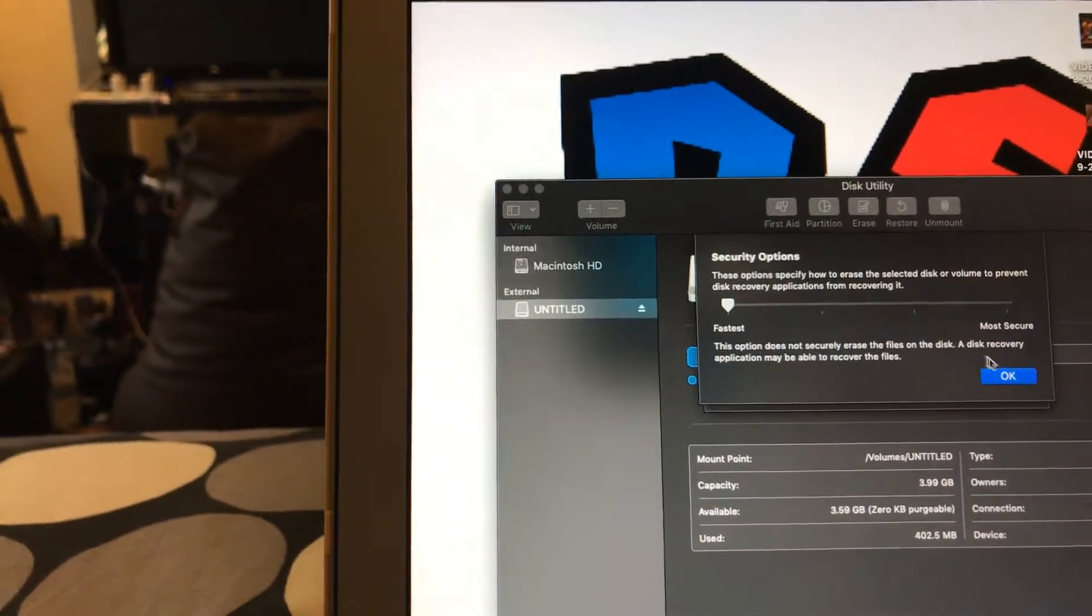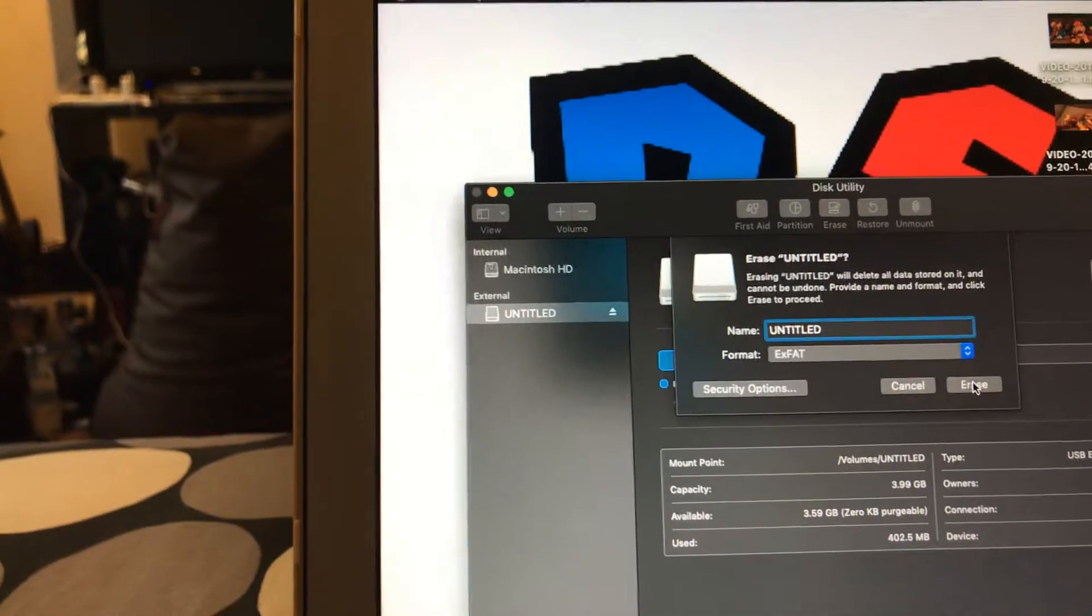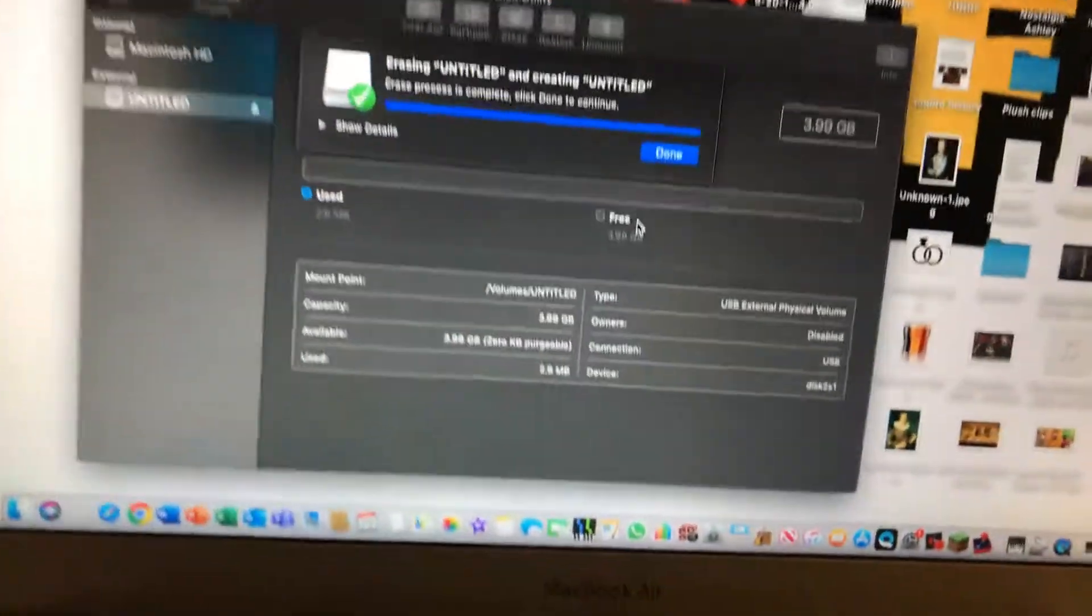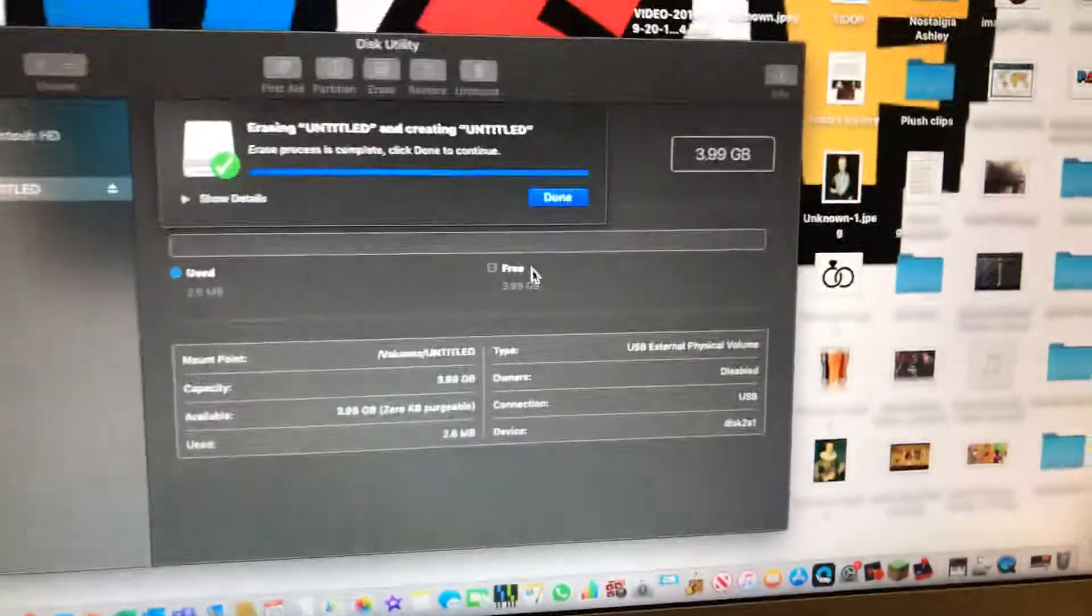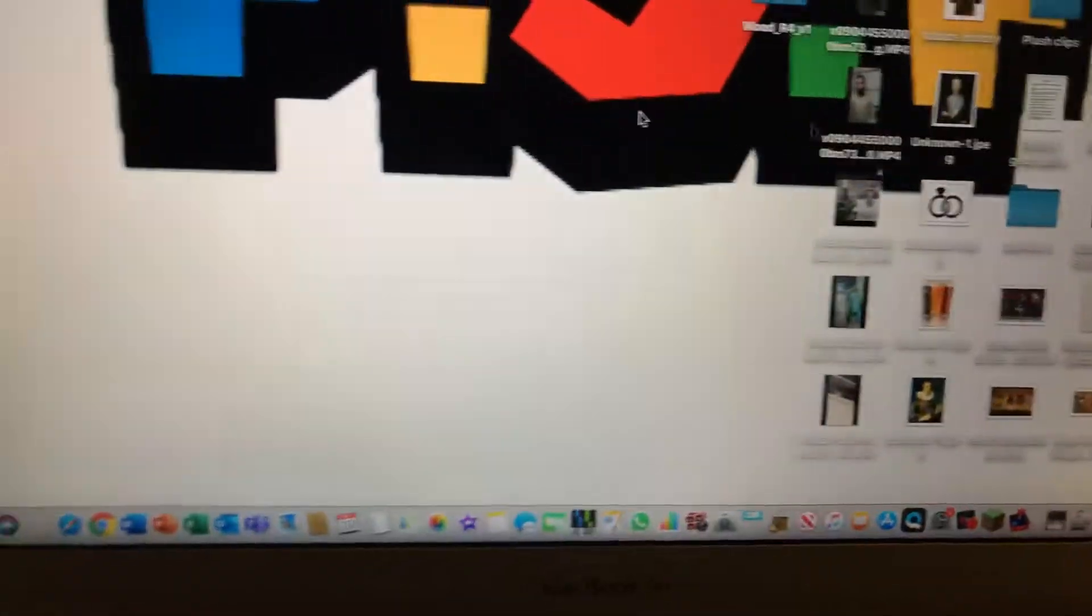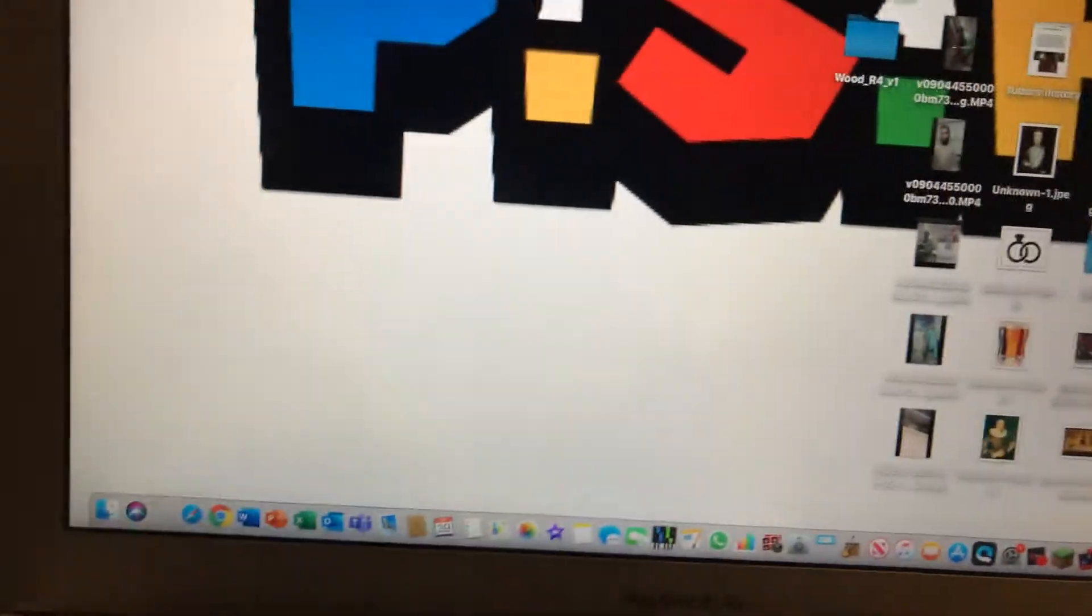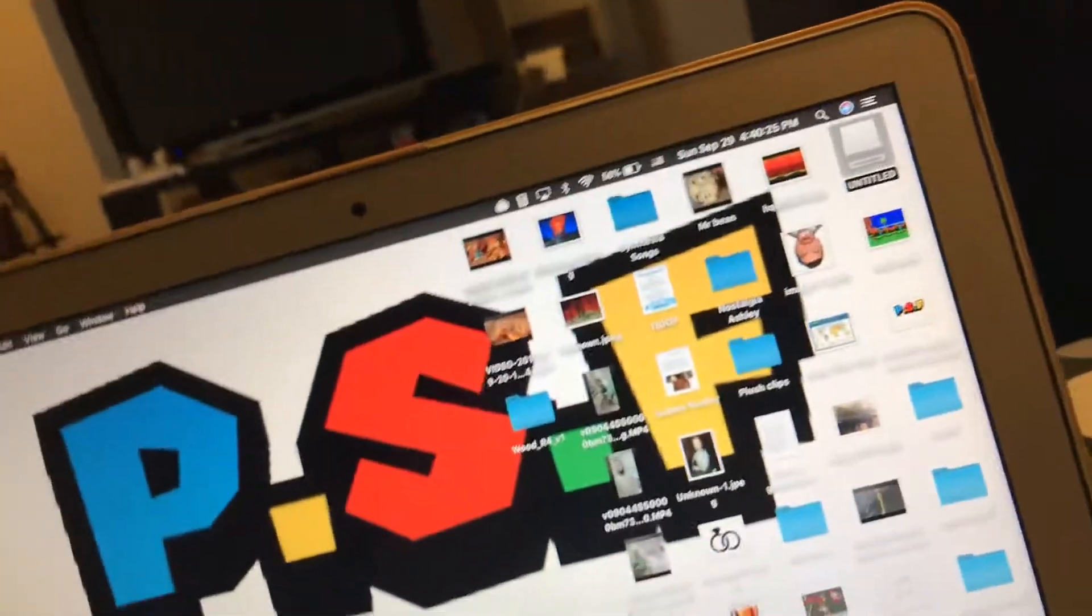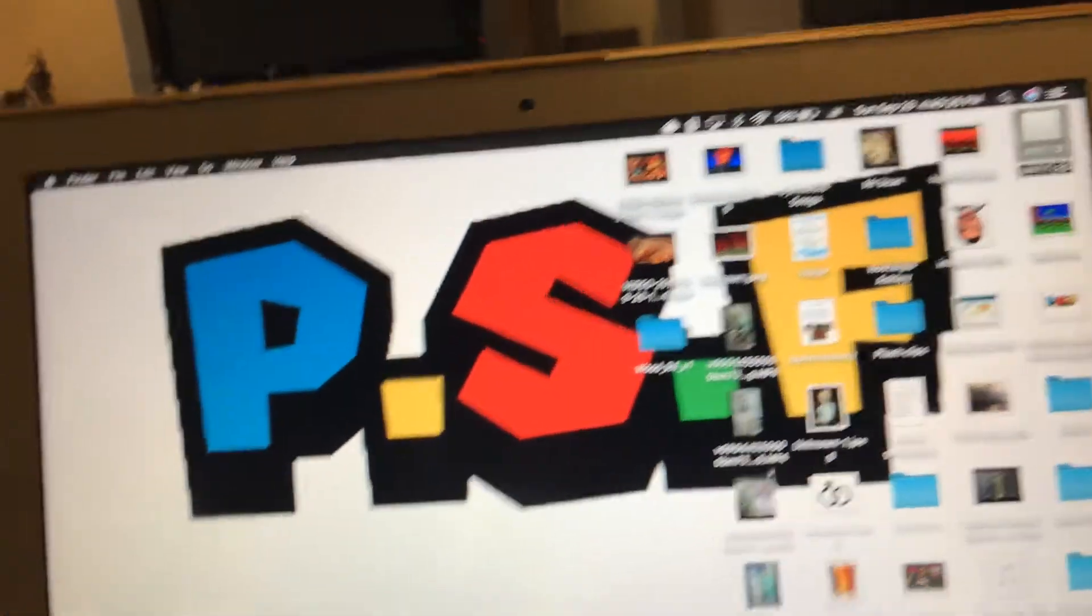Just format it. Sorry about that. I'm a little sick. Erase. Okay, now that you've formatted it, you're going to have to go to...